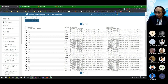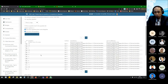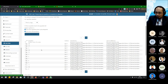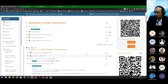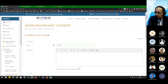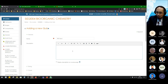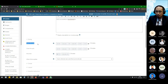Once you have your Question Bank prepared, I'll show how to create a quiz. Go to the course page, turn on editing, click Add Activity or Resource, and choose Quiz. Give it a name such as 'Quiz 1.' In the description/instruction box, you can write the quiz instructions or note the accessible date and time.